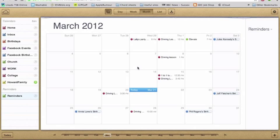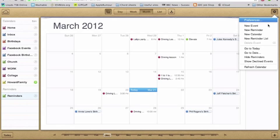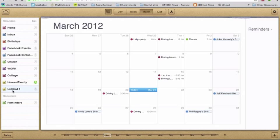What we're going to do is make a new calendar just by going up to the little cog at the top, going new calendar. This technique can also be used for reminders as well. So we put a new calendar down here.